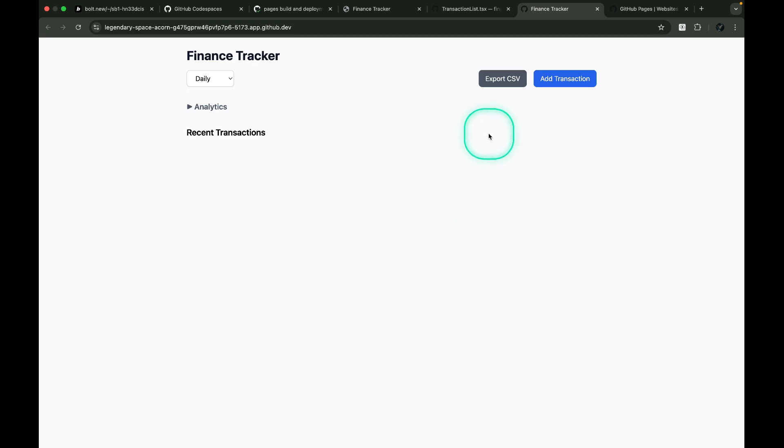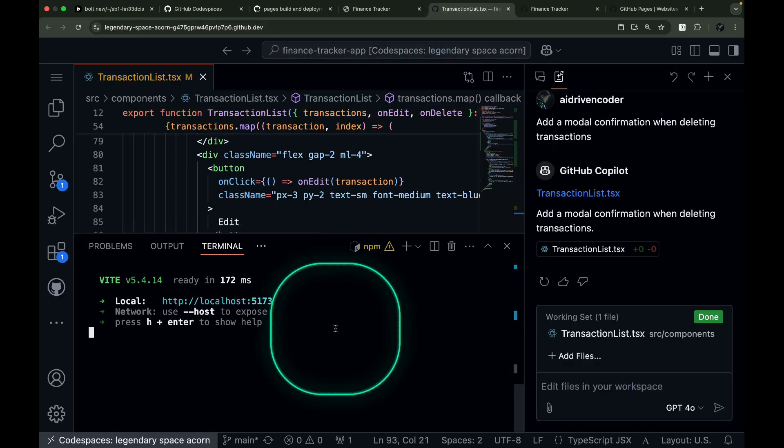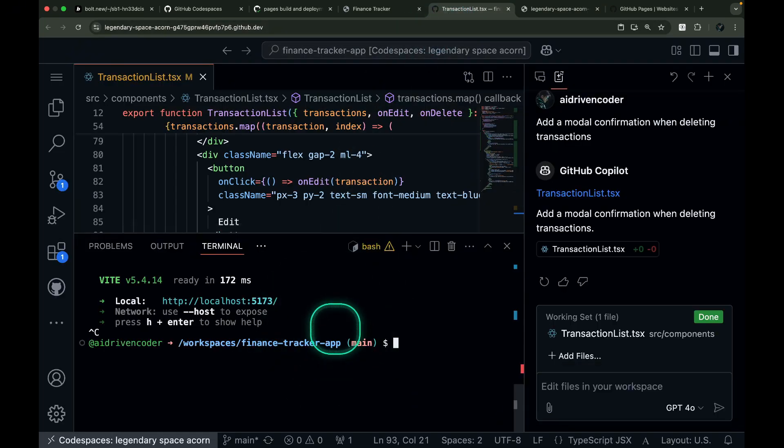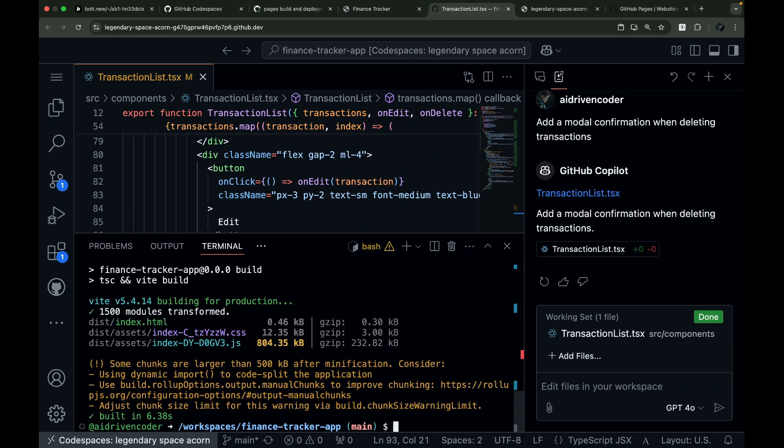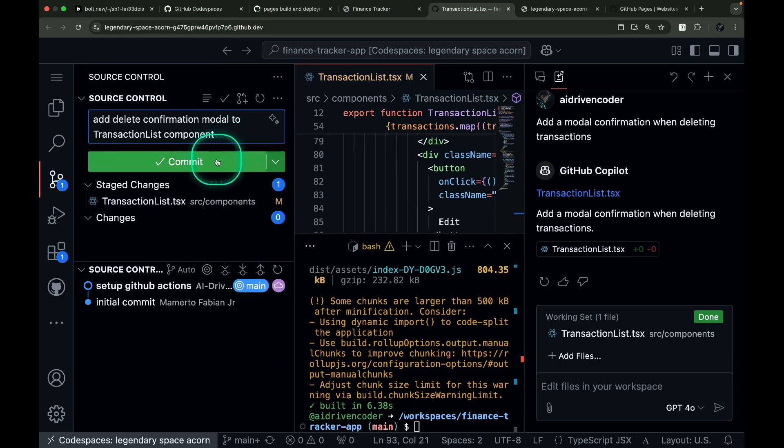Before pushing our changes, it's good practice to run the build locally in GitHub Codespaces first. This ensures everything will work smoothly in GitHub Actions. Great. No build issues. Now let's commit and push our changes.